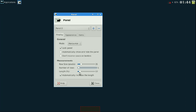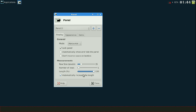The next thing is length. If you just want your panel in a set location and not taking up the whole bar, you set your length there. I personally like it across the entire length of the screen, which I'll set right now.